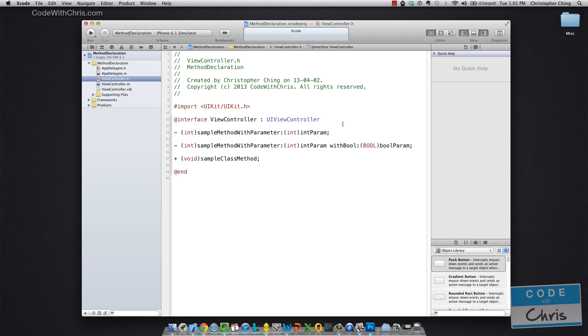Okay, so let's talk about calling methods now. So let's jump into our implementation file.